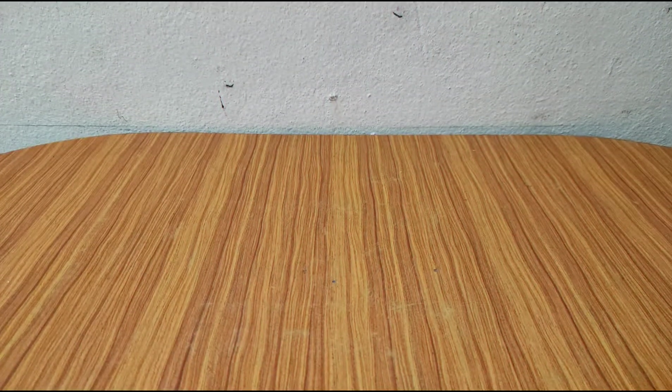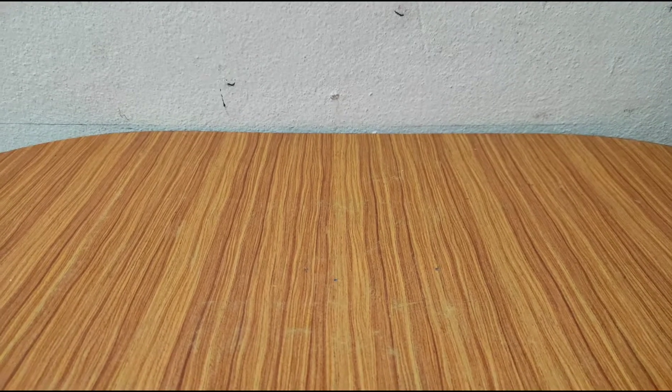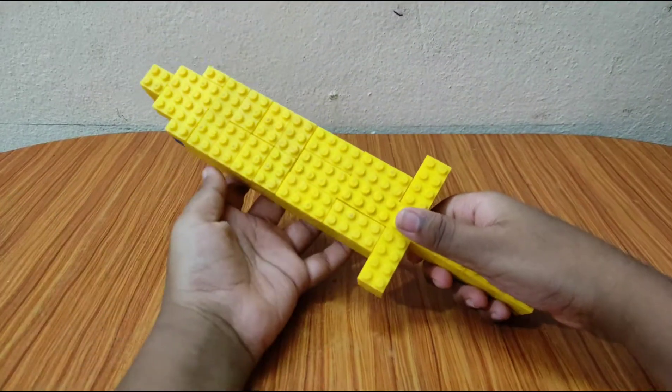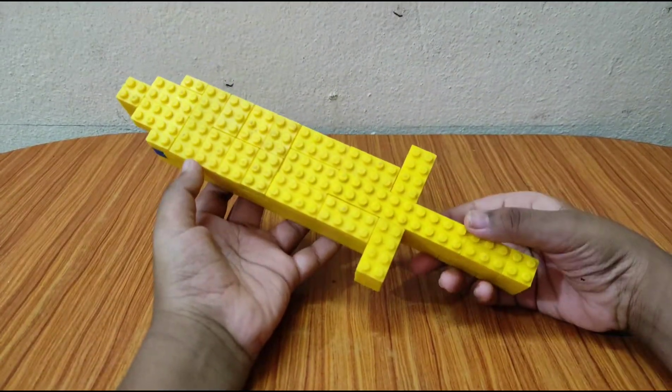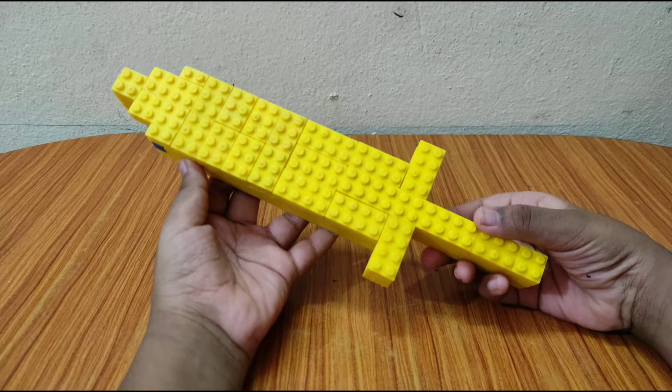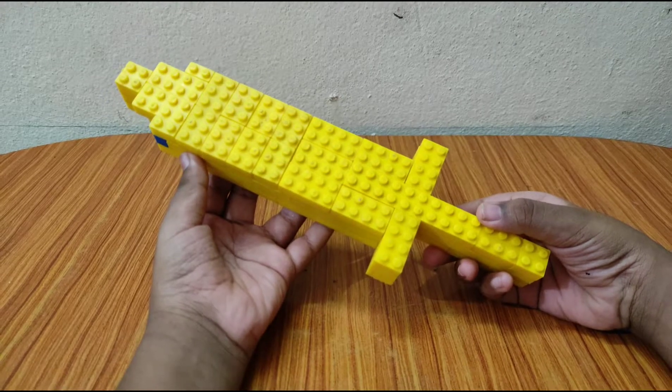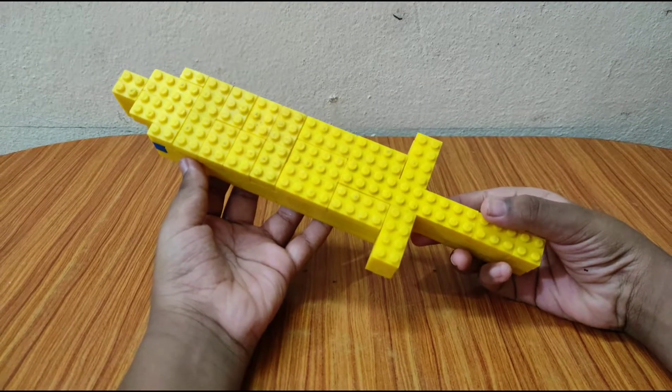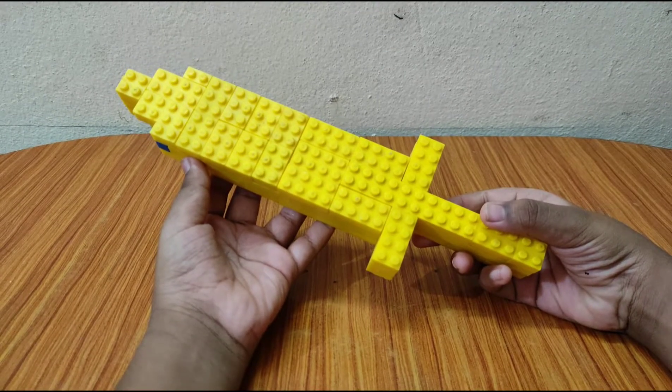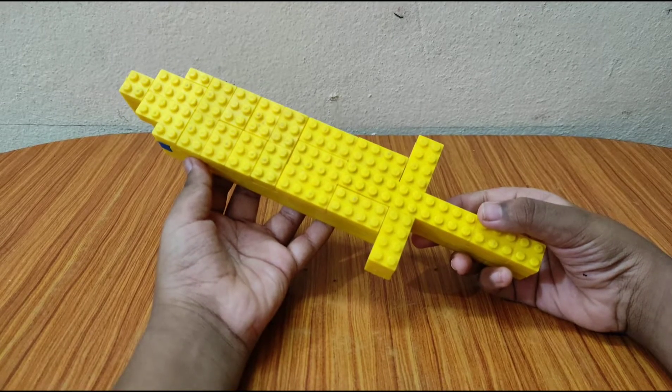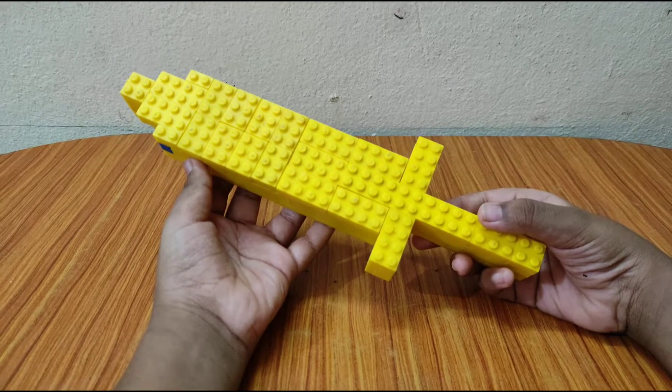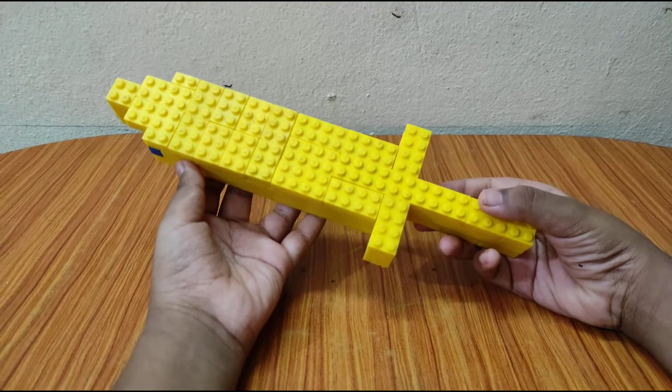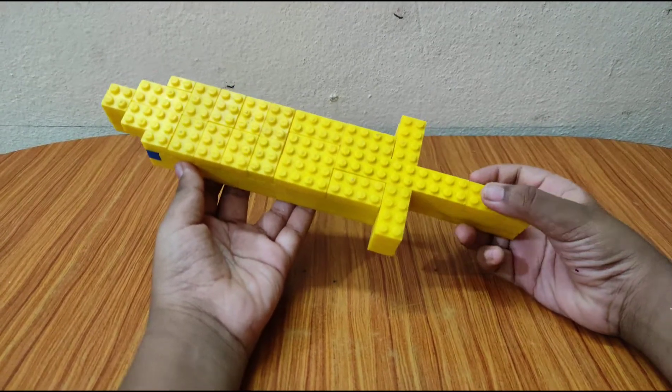Hi everyone, so today I built two things with Lego. First is a Minecraft sword. Yes, these days I am building some Minecraft builds with Lego because I am interested in Minecraft items.